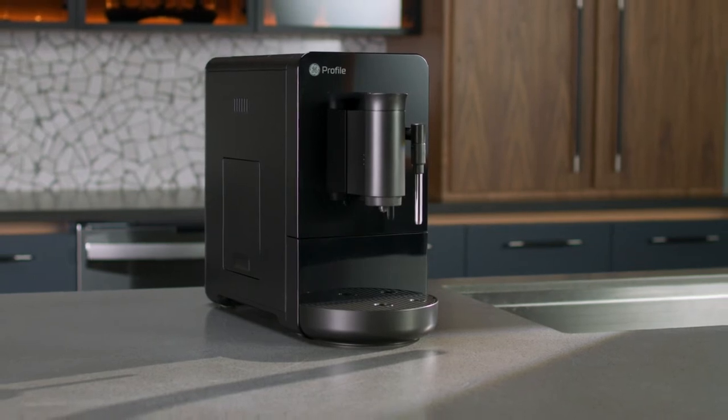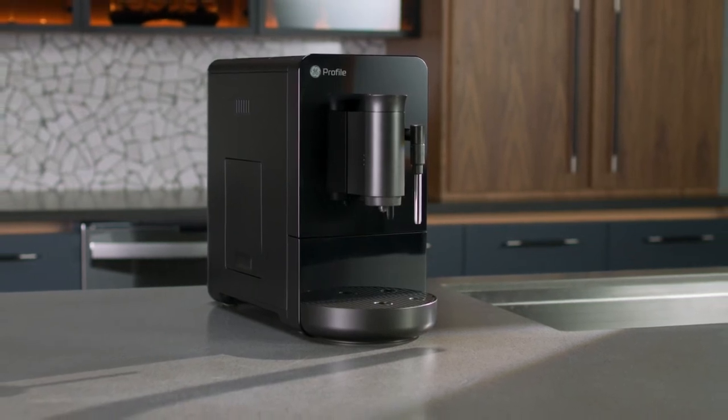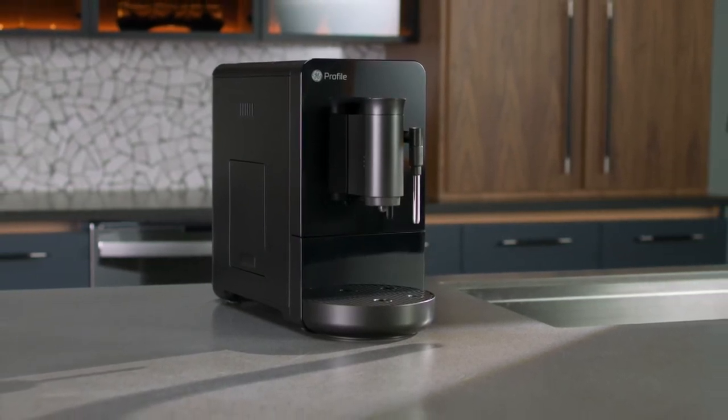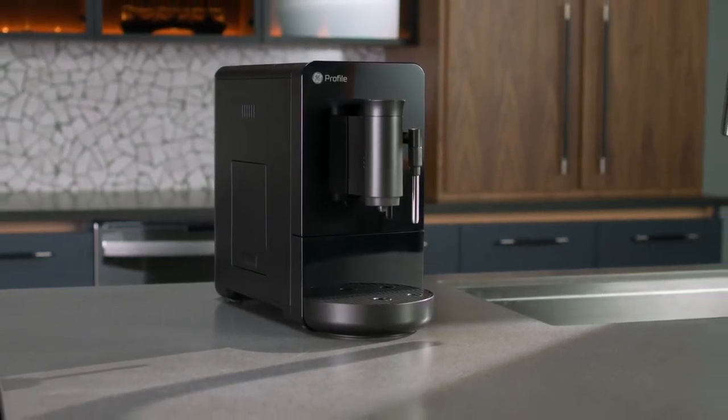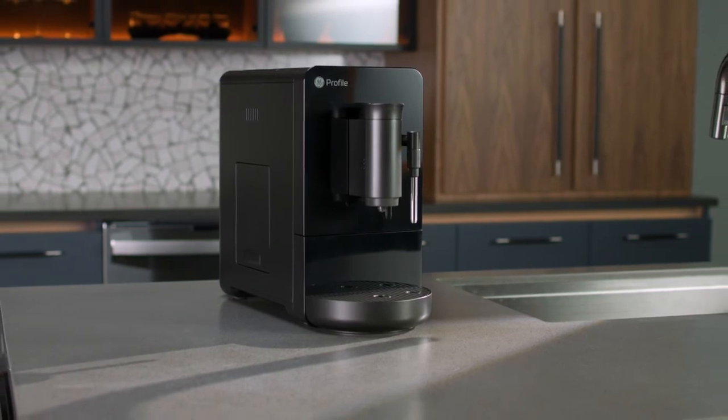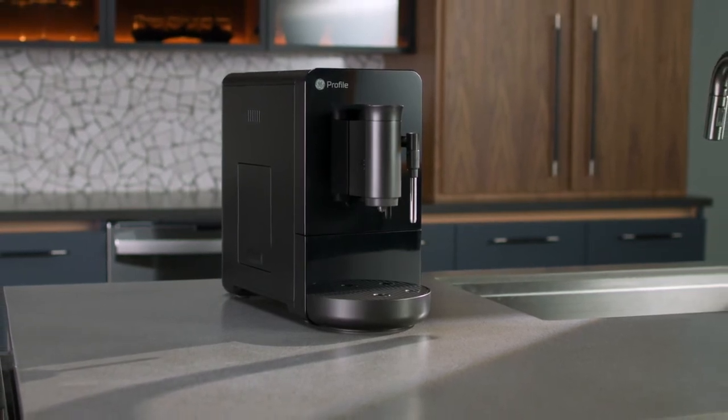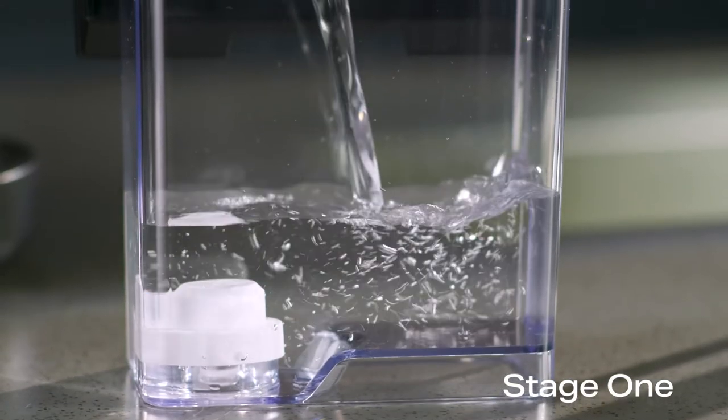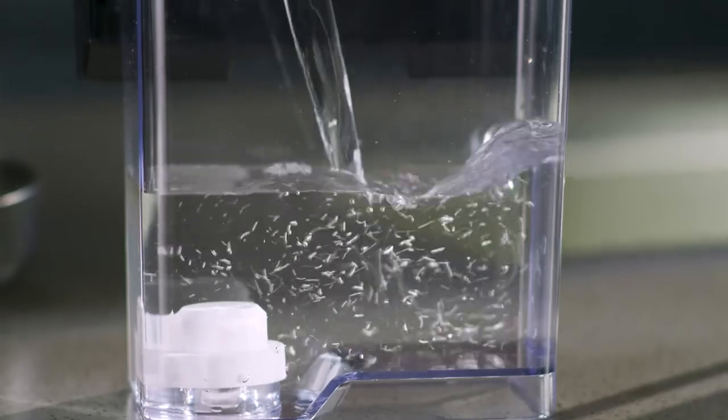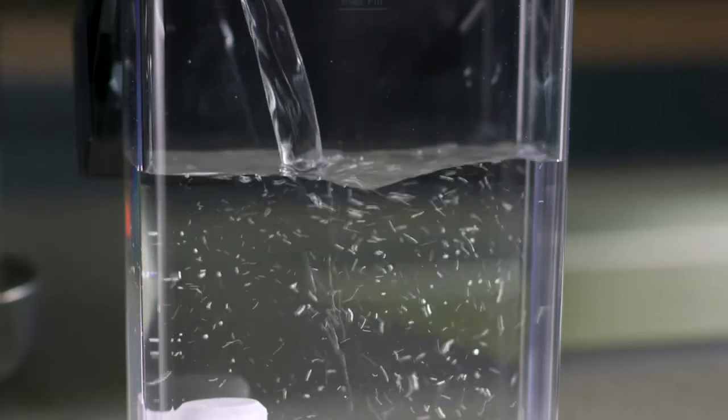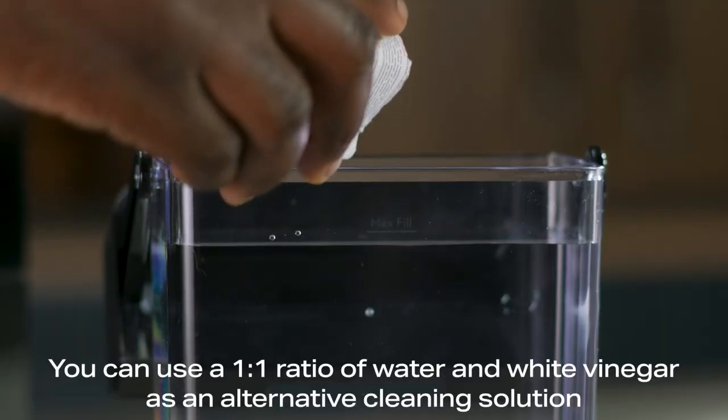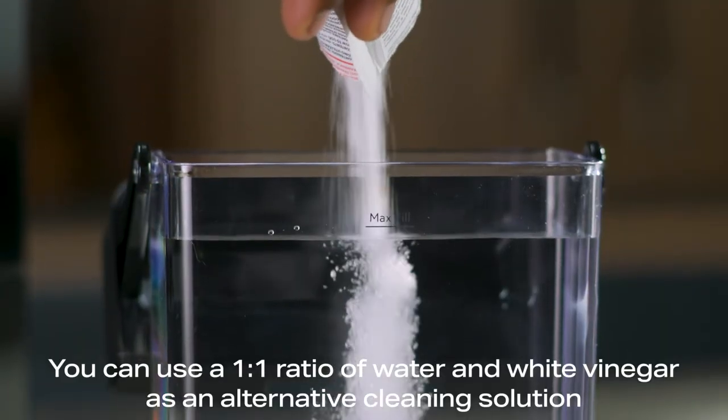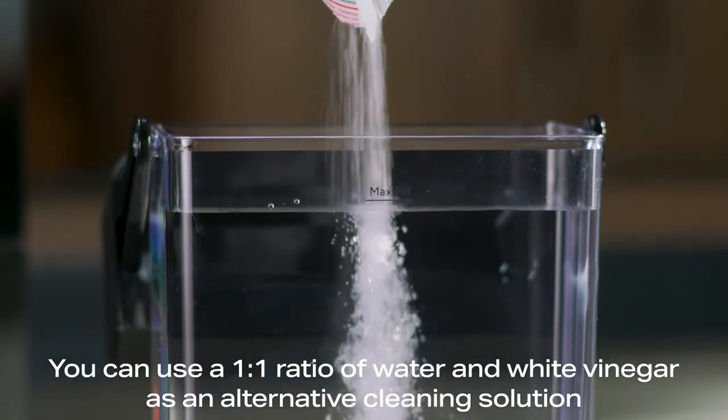The descale alert will turn off after the second stage is completed. The whole process should last 30 to 40 minutes. Fully fill the water tank. Add one pack of cleaning solution and mix well.